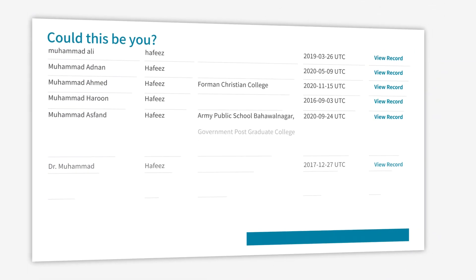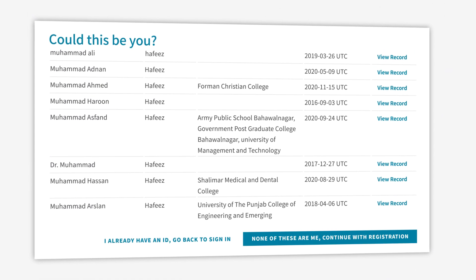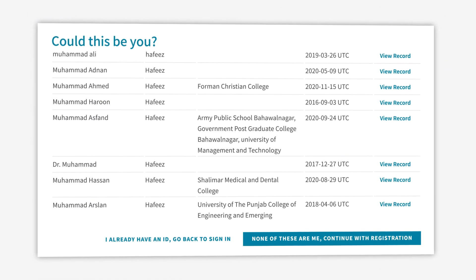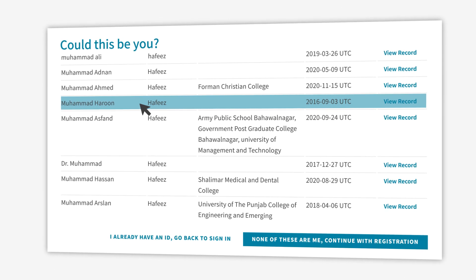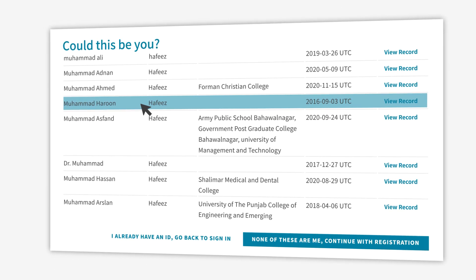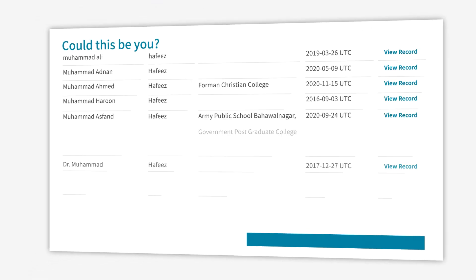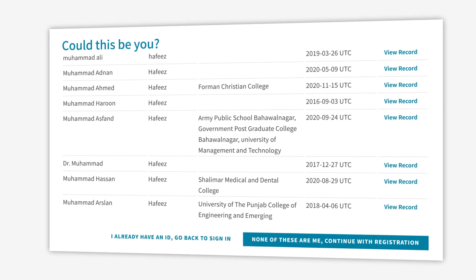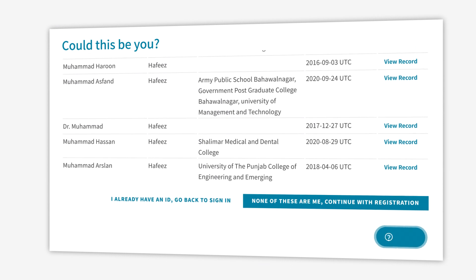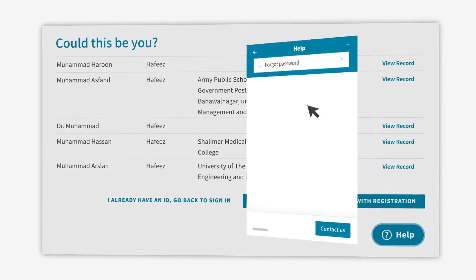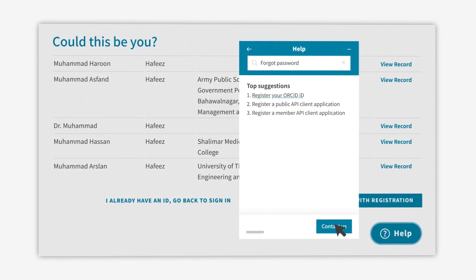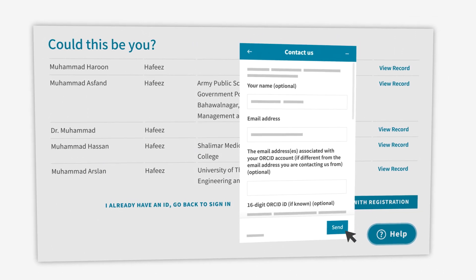However, if he sees one that could be his, he can still regain access even if he can't remember his credentials. He does this by clicking the Help button at the bottom of the screen to contact ORCID's User Support Team, who work with Muhammad to confirm that this is his record and help him get back into it.